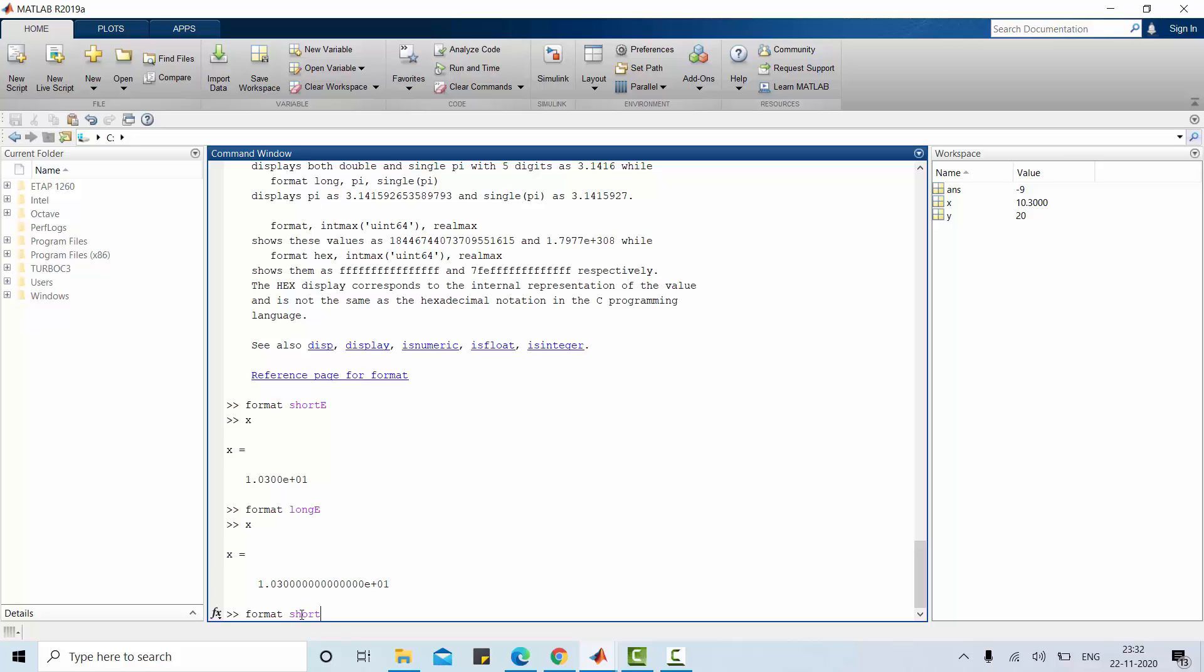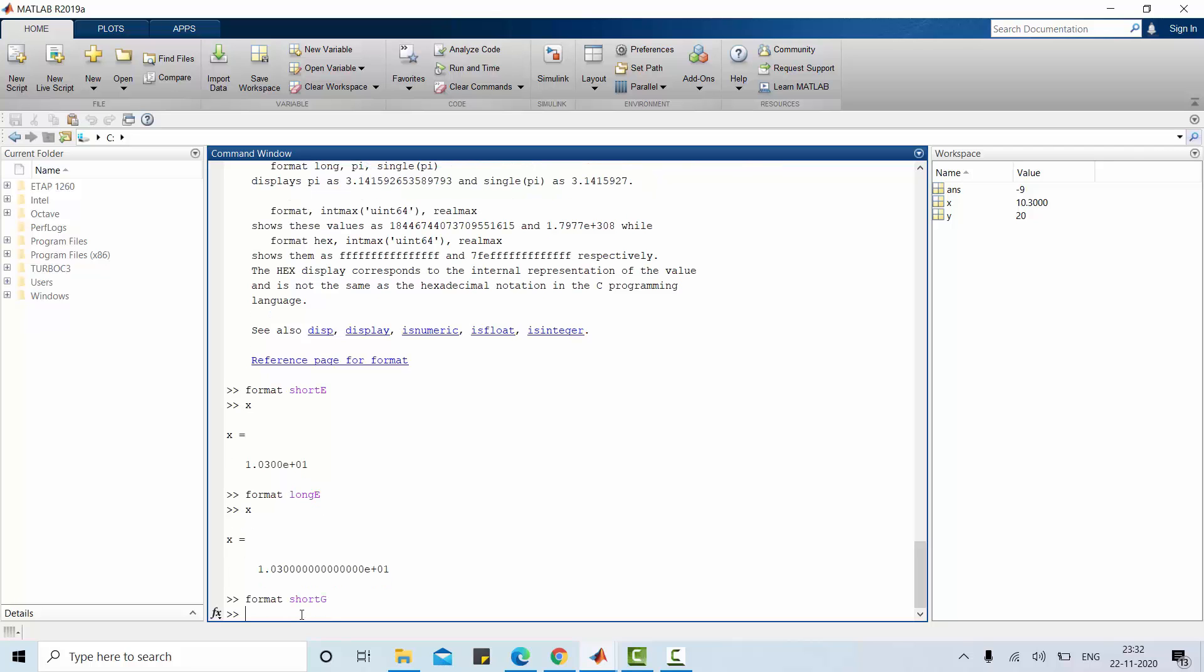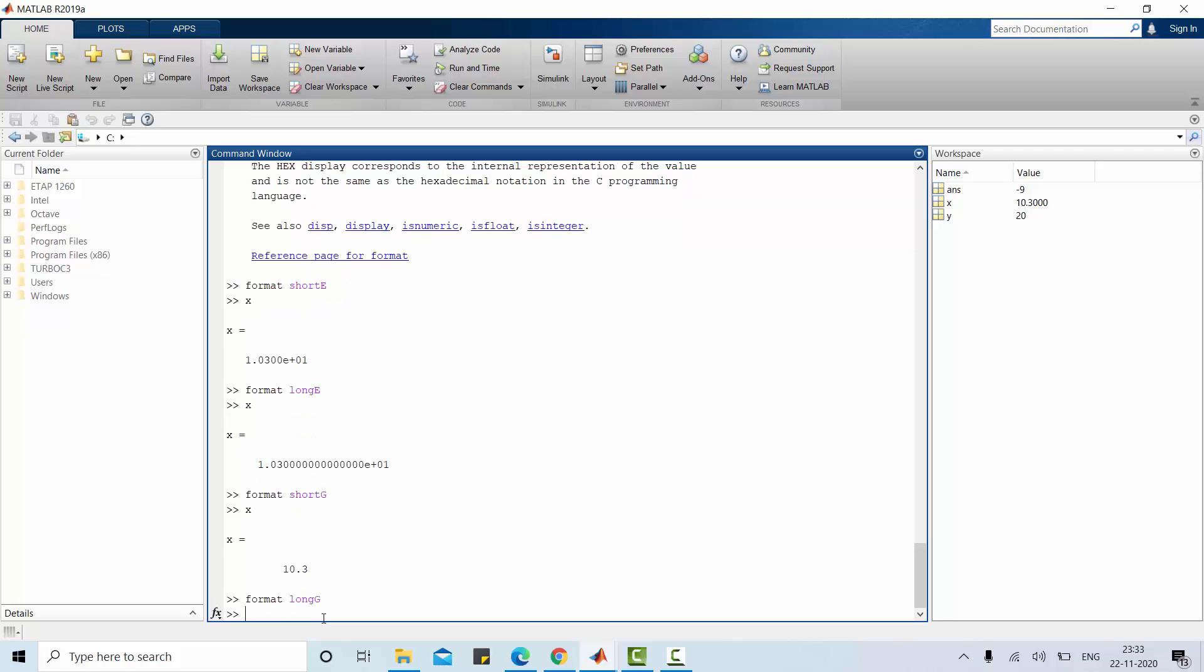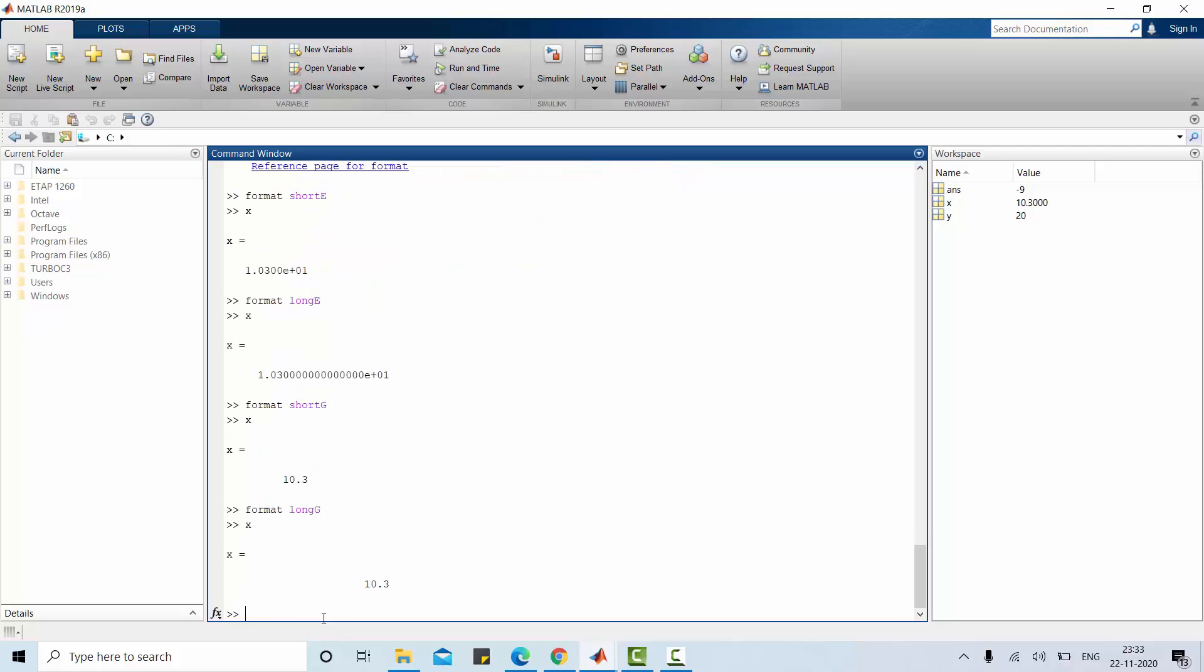Now let's go for format short g and also format long g. Short and long g, best of fixed value is given.